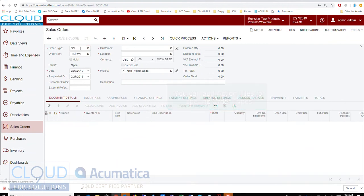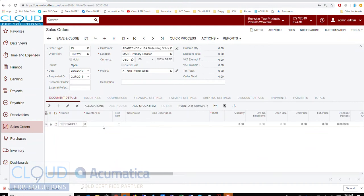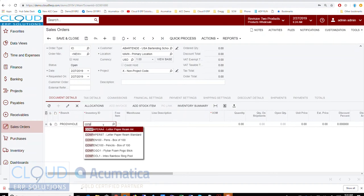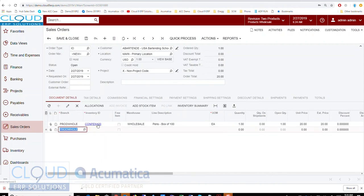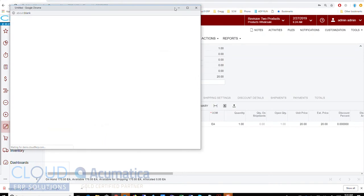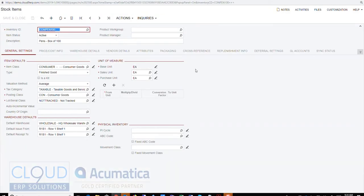We'll go in and create a new sales order. The first example will use the inventory ID to pull the GL account. We'll pick a customer, pick an item — a box of 100 pencils — and sell one.